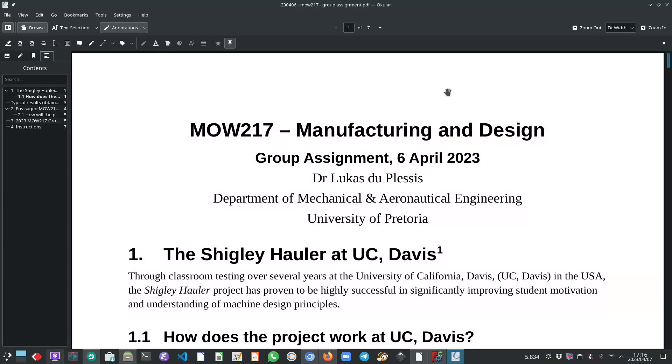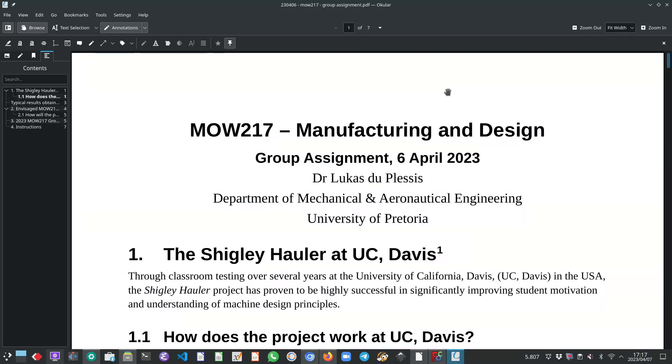So my name is Dr. Lucas de Persie and I'm a senior lecturer in the department of mechanical and aeronautical engineering at the University of Victoria. This video is specifically created to give background information on the group assignment for the MOW217 module.